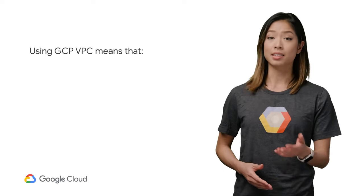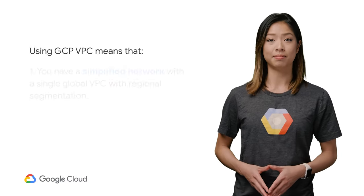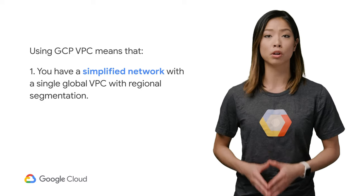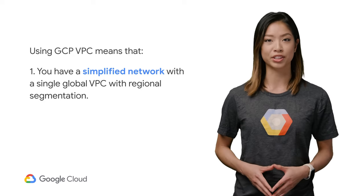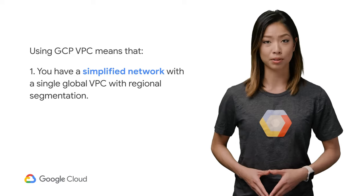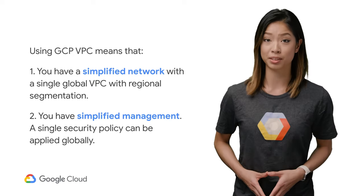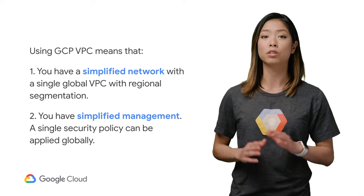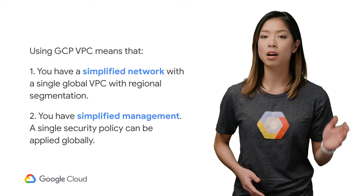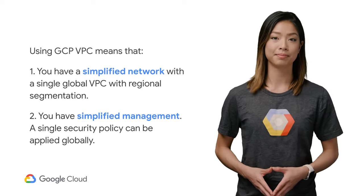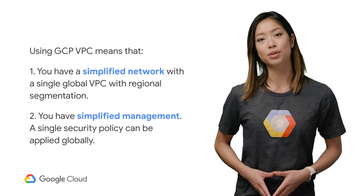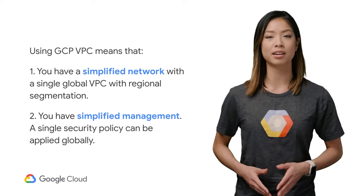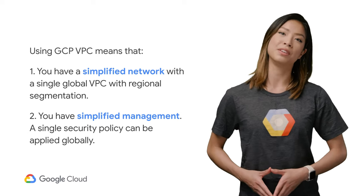As such, using GCP VPC means that you have a simplified network with a single global VPC with regional segmentation, meaning fewer VPNs and routers. You have simplified management. A single security policy can be applied globally. There are fewer network constructs to break and troubleshoot. With that in mind, let's do a quick walkthrough of how to set up a VPC for your existing on-prem config using the Google VPC.